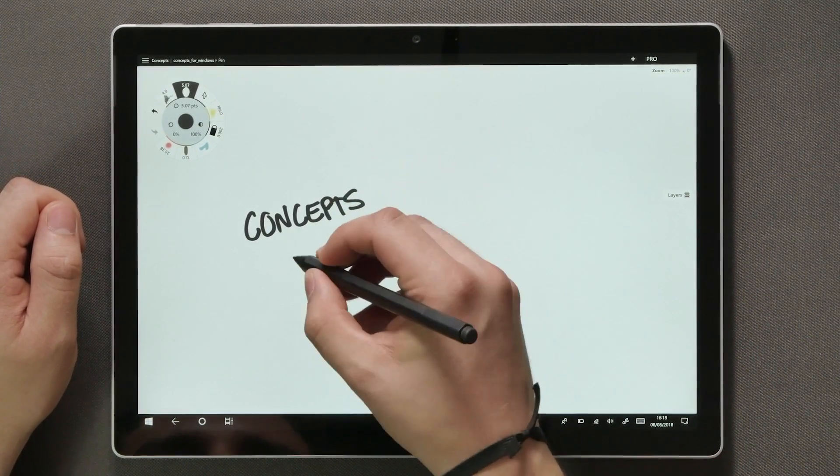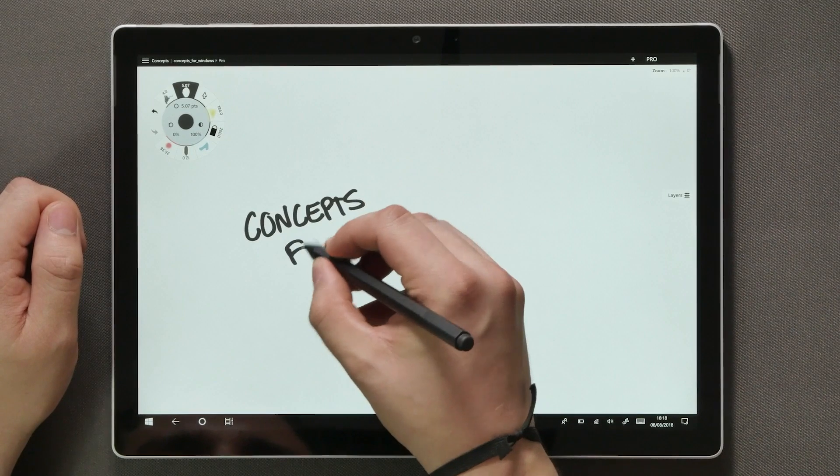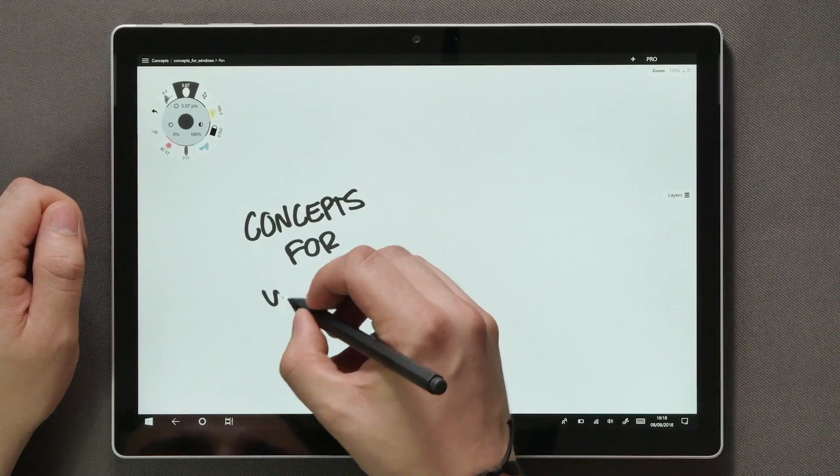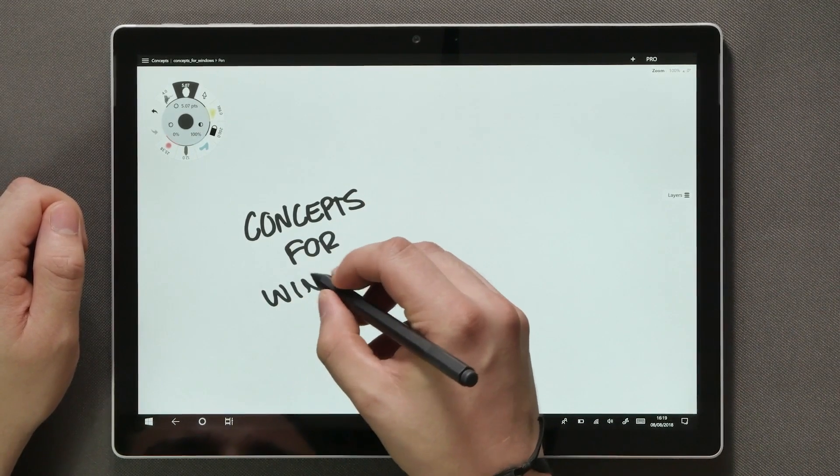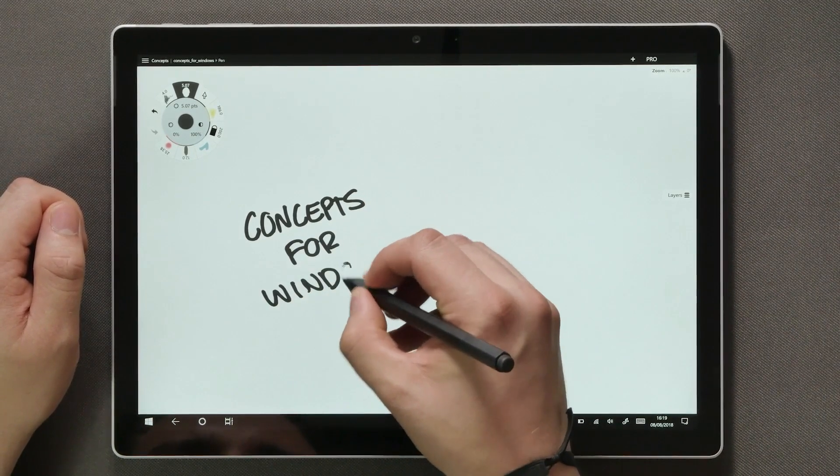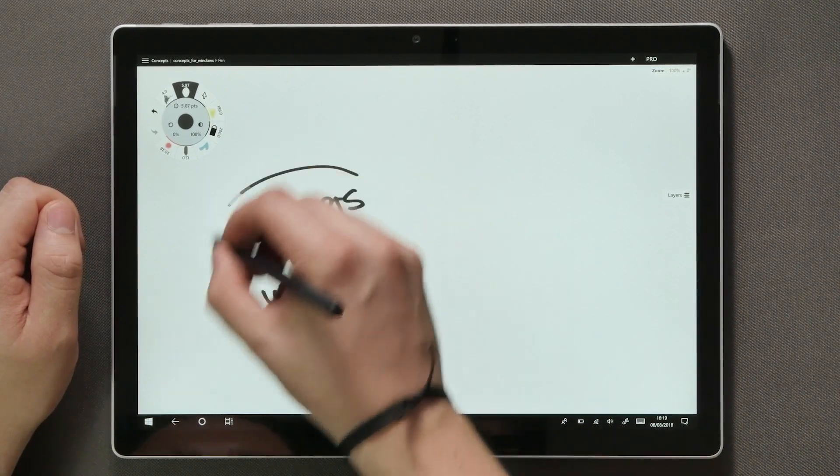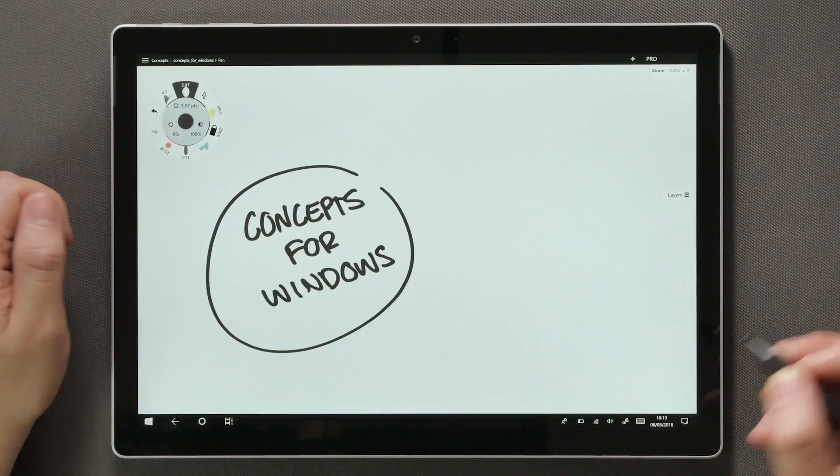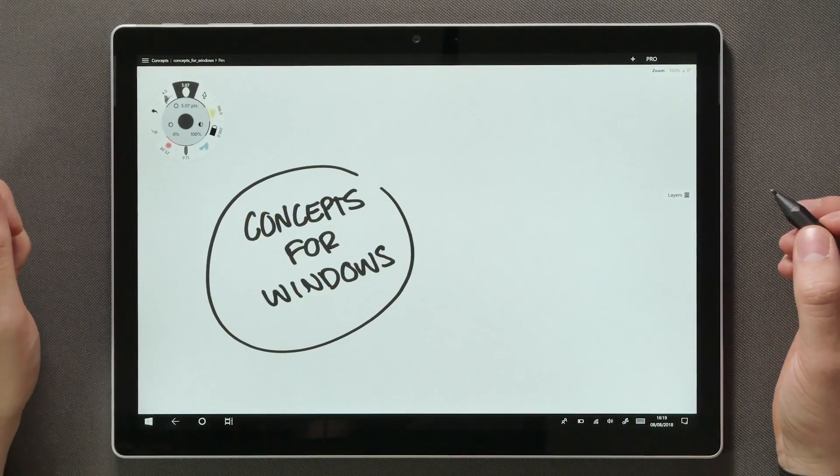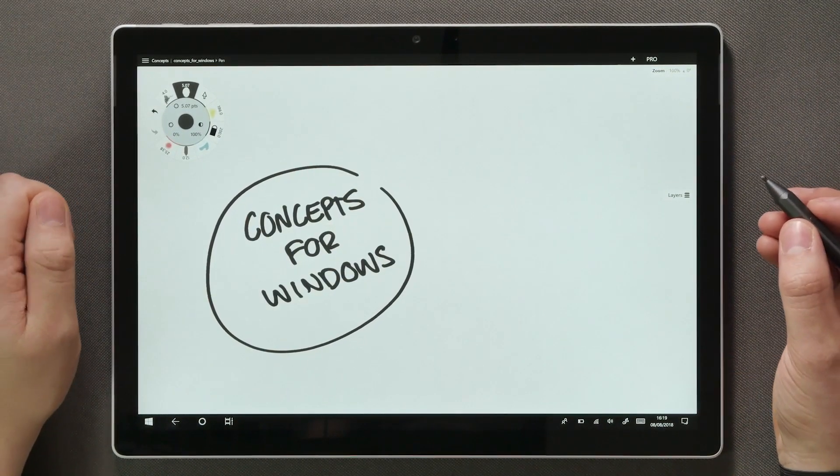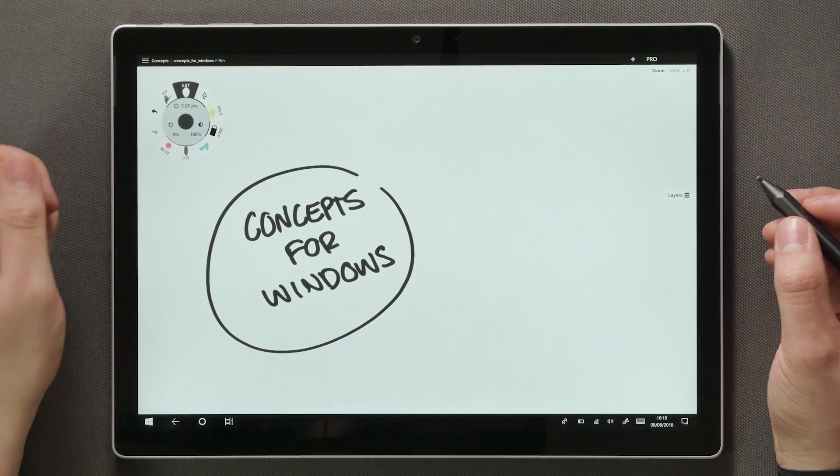Concepts is an advanced sketching and ideation app used by architects, designers, illustrators and other creative professionals around the world. Today I'll walk you through the whole range of functionality in Concepts 1.0 for Windows.